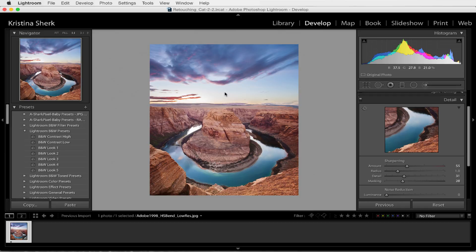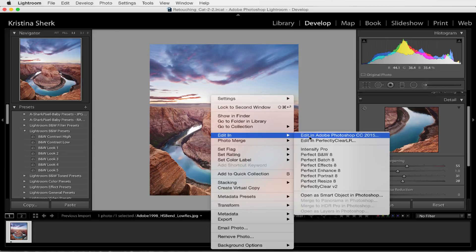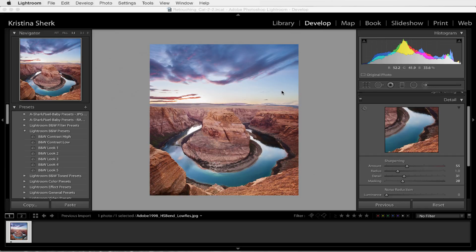I love the way this looks now. So let's go ahead and hit Command or Control+S to save our changes. Then what we're going to do is right-click on this image and choose Edit in Adobe Photoshop 2015. I'm going to go ahead and edit a copy with my Lightroom adjustments here, and we'll go ahead and choose Edit. It's going to bring up Photoshop.